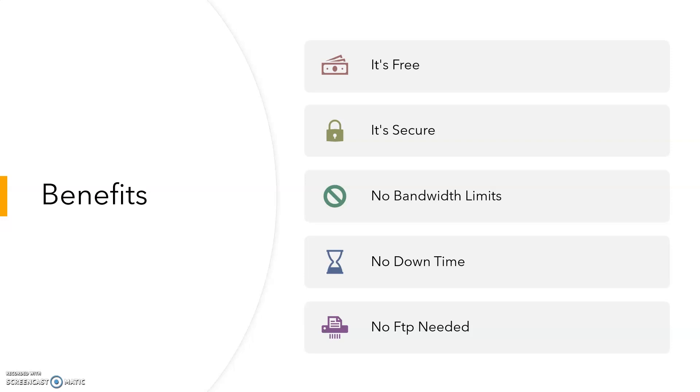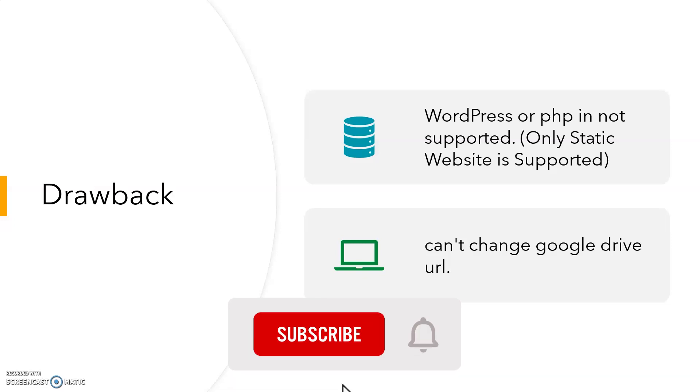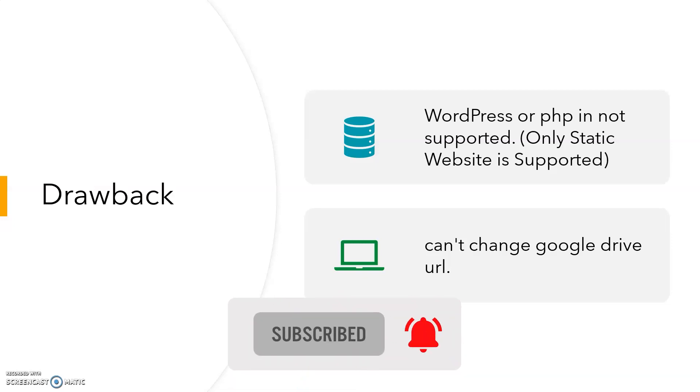Now let's see the drawback of Google Drive. First, we cannot use WordPress or PHP. It means we cannot use any kind of database. Because we can only create a static website using Google Drive. And we cannot change the URL of Google Drive.